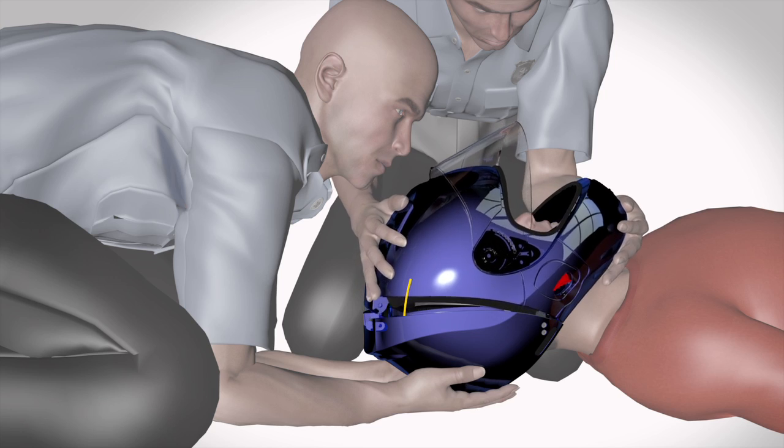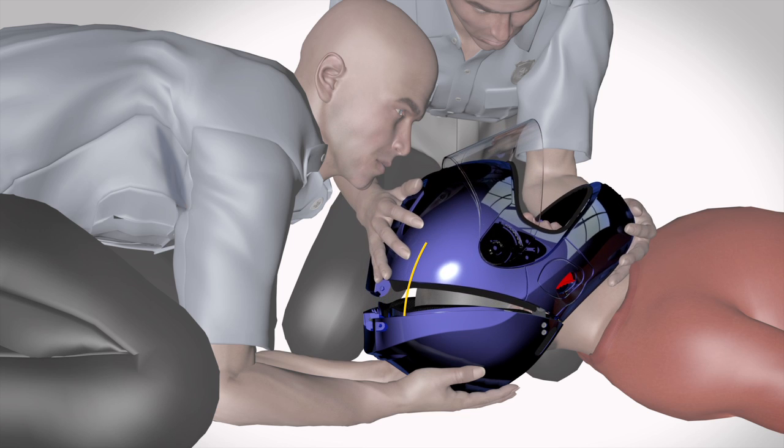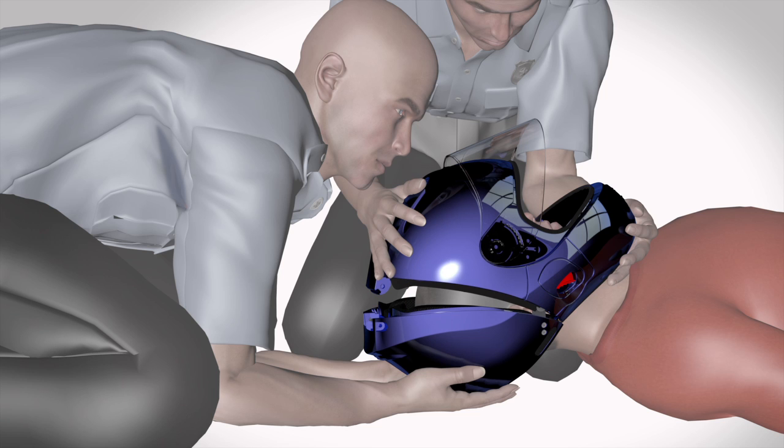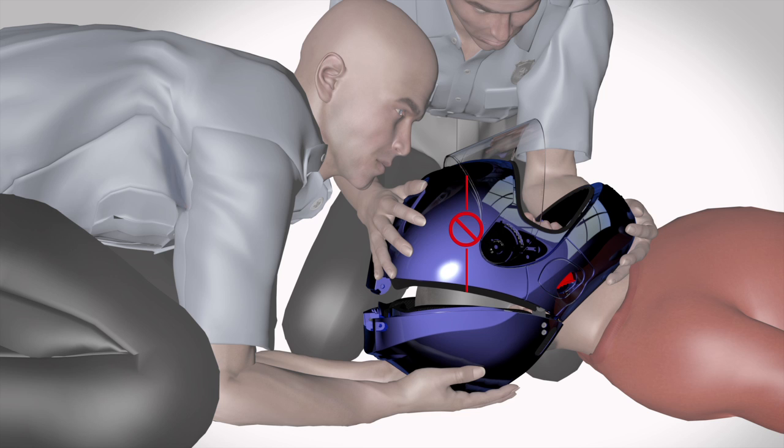Then, slowly roll the helmet in a forward and down direction from the hinge area as shown. This frees the jaw from the concealed chin cup before removal. Do not remove the helmet upwards.